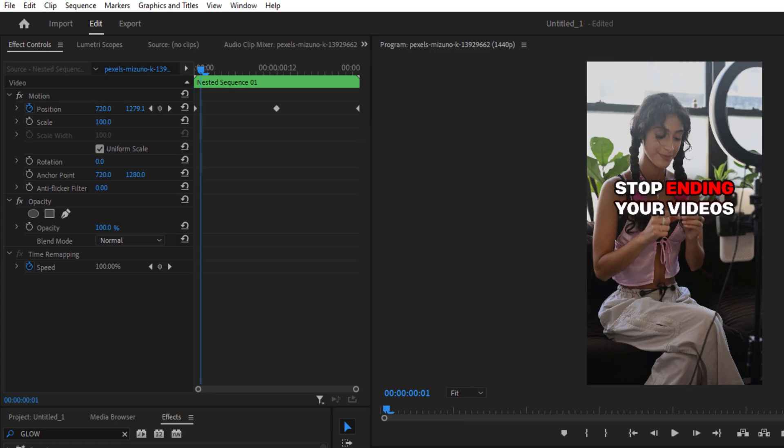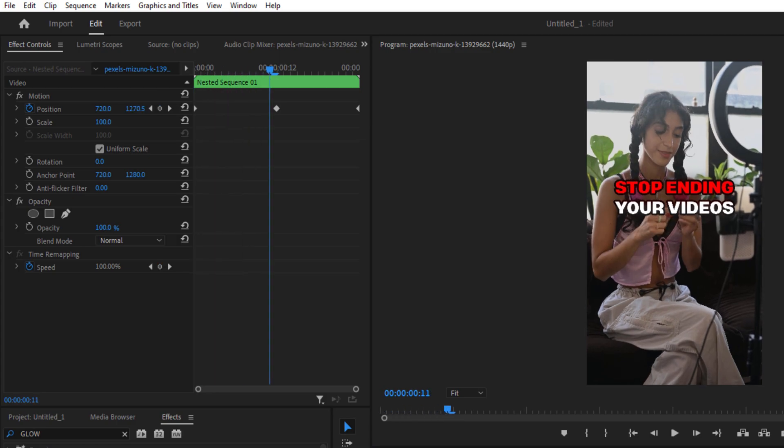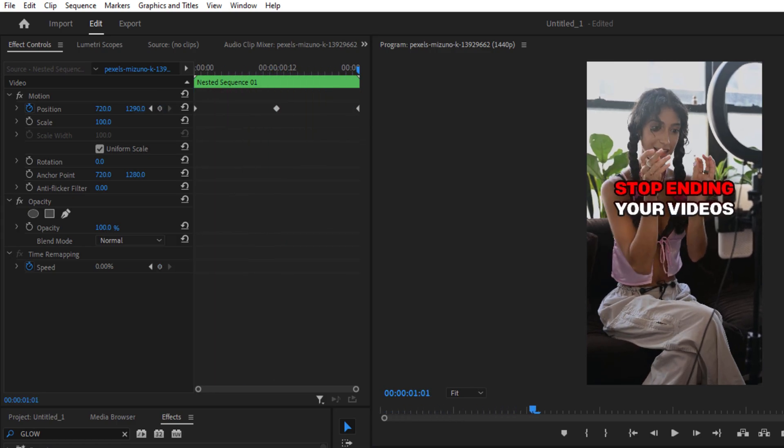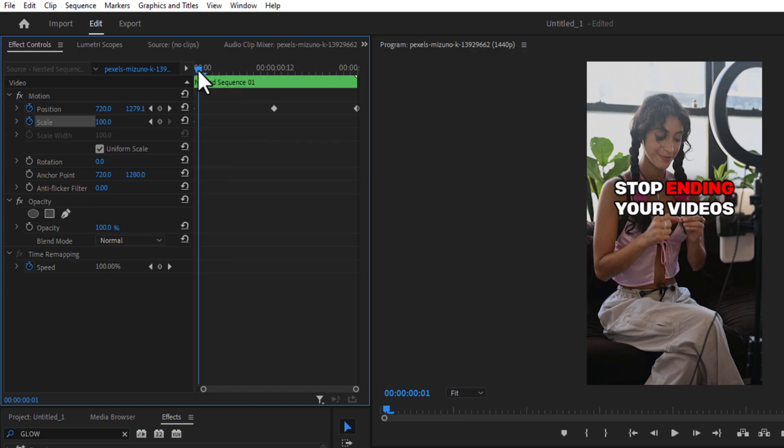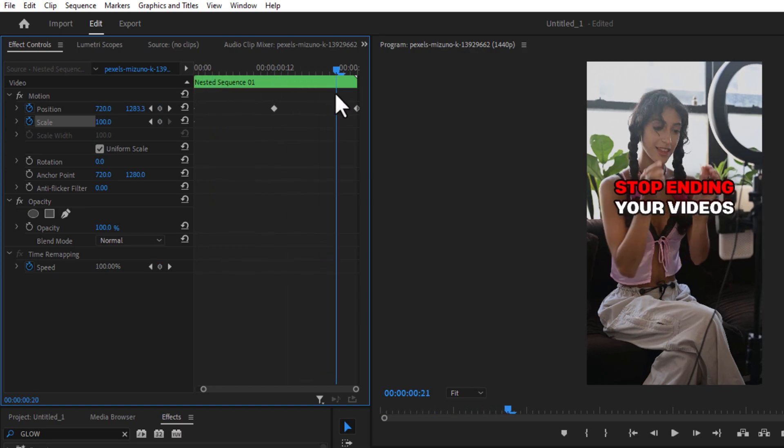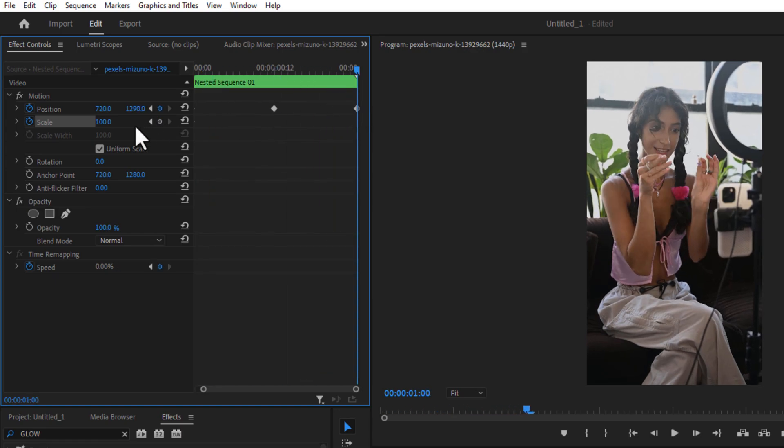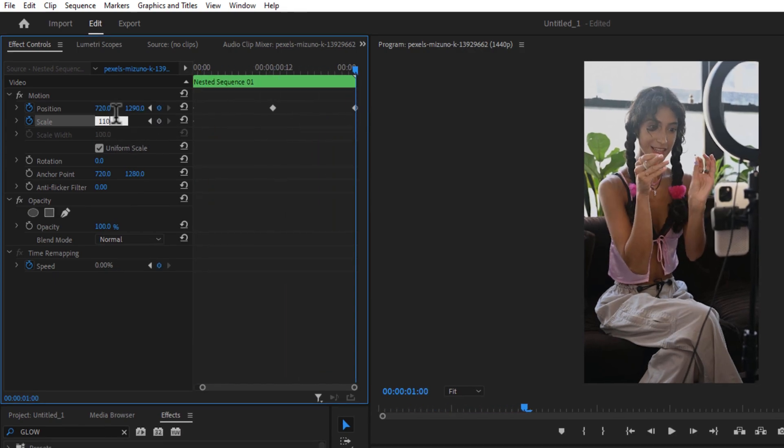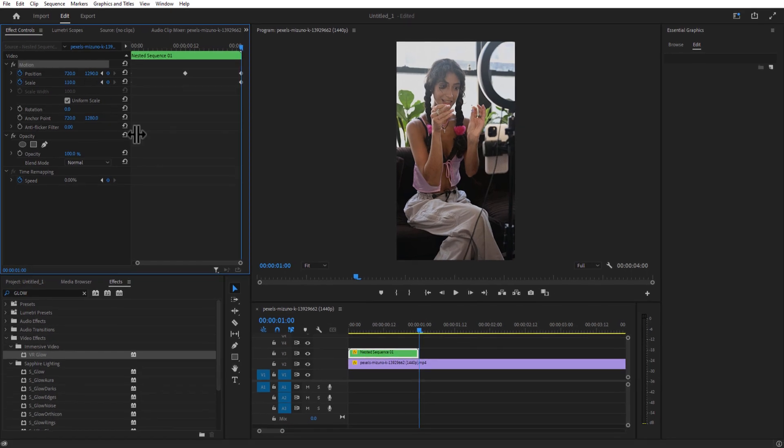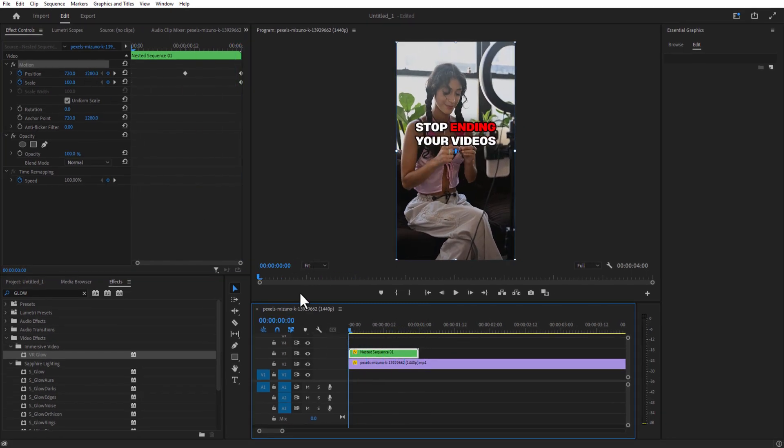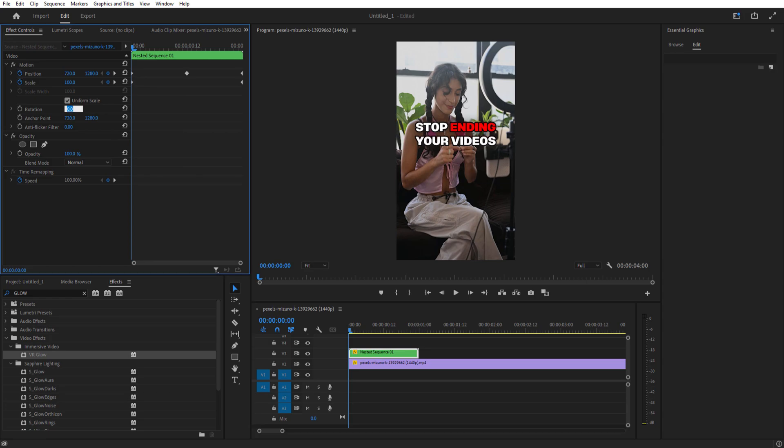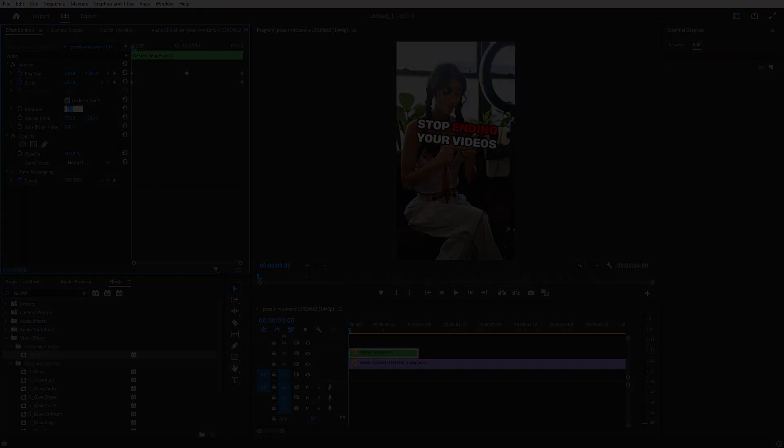So now the wave animation is completed. Now I'm going to add the zoom in animation. Set a keyframe for scale at the beginning of the timeline. Now at the end, change the scale size to 110. And now we've recreated the wave and zoom in animation. Now I'm going to change the rotation to minus 5. Now if you play...